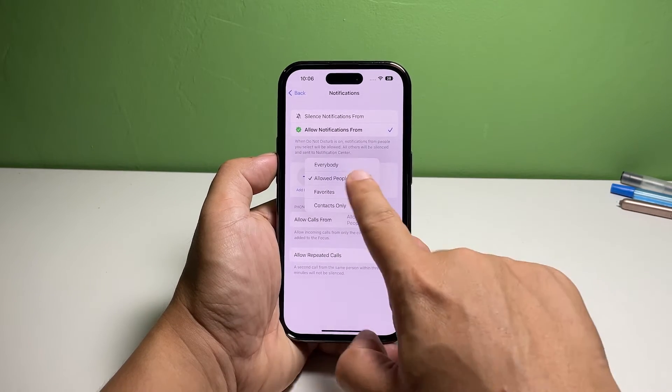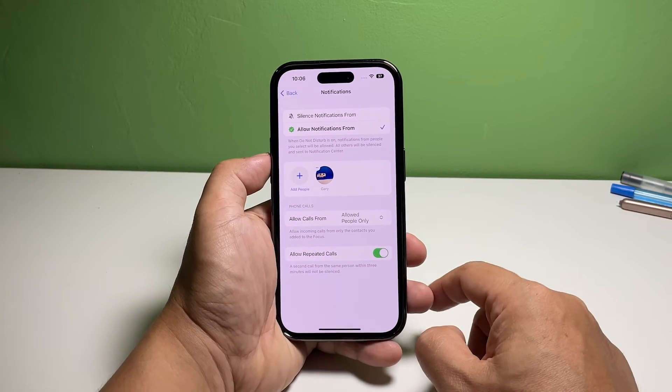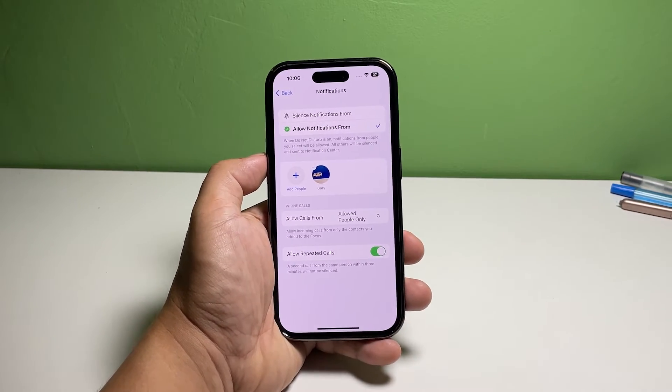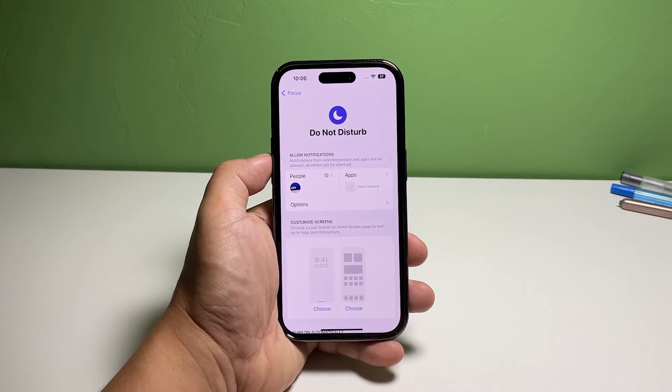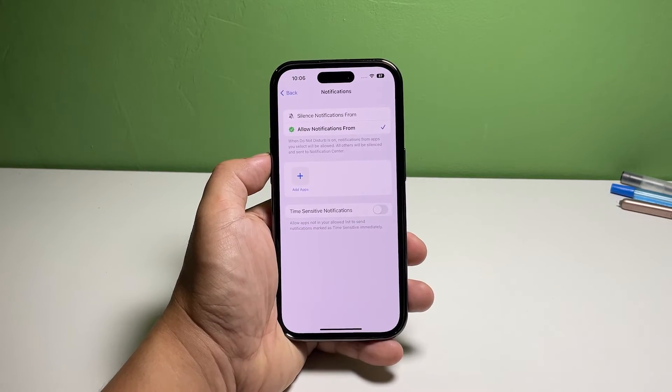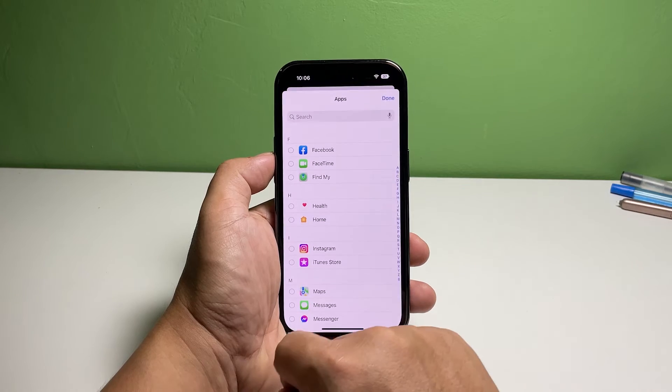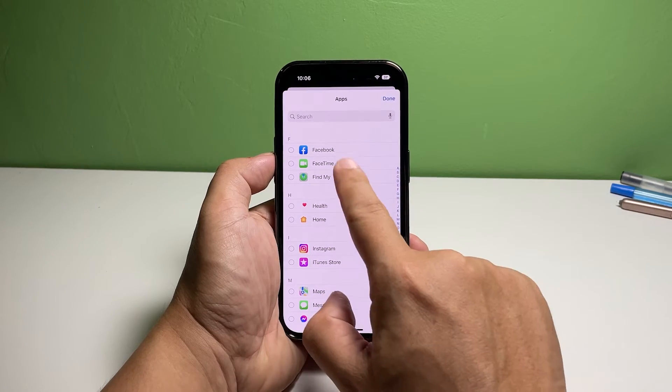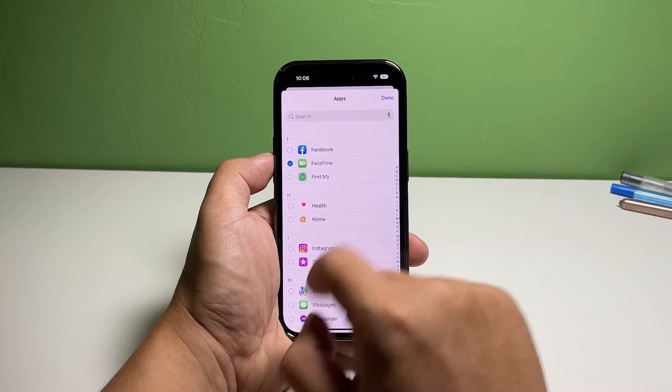Go back to the previous screen and tap Apps. Tap Add Apps and select the apps you want to be included in your exception list. After selecting the apps, tap Done. This will save the changes. Scroll down and tap Add Schedule.